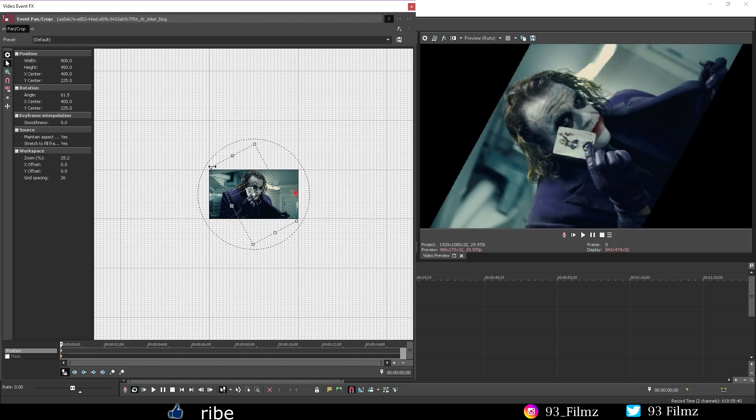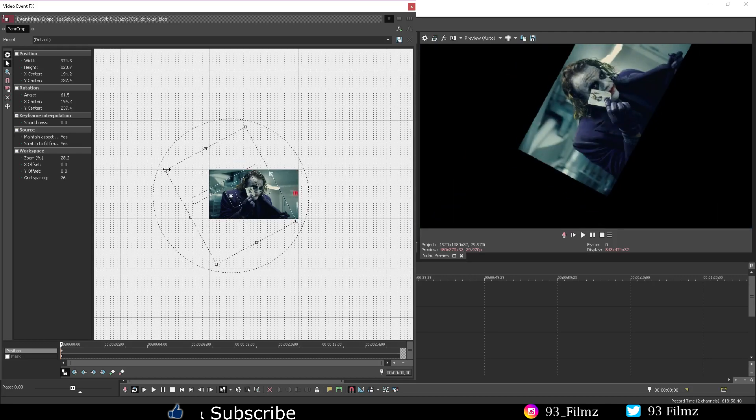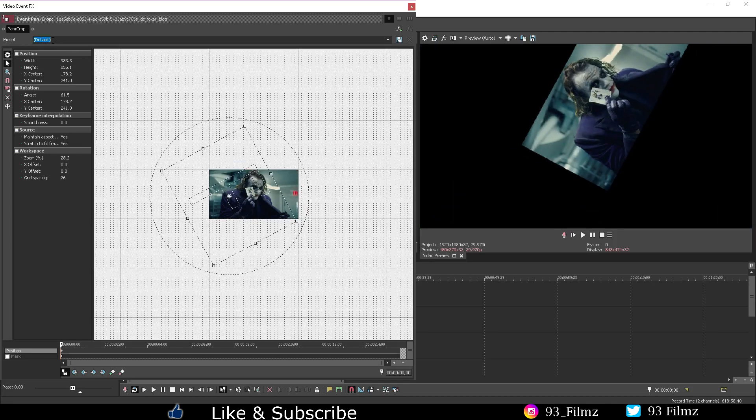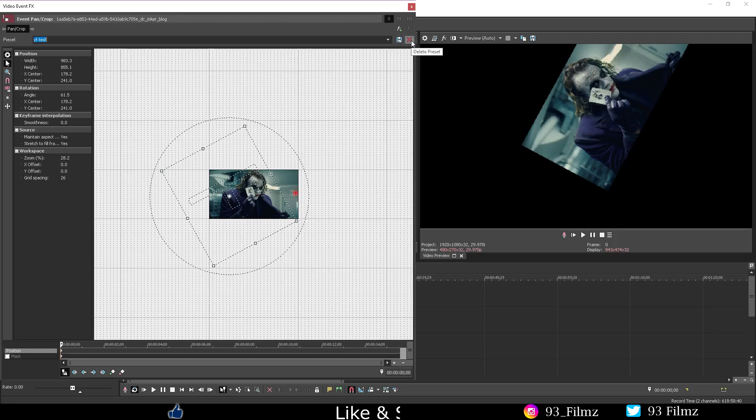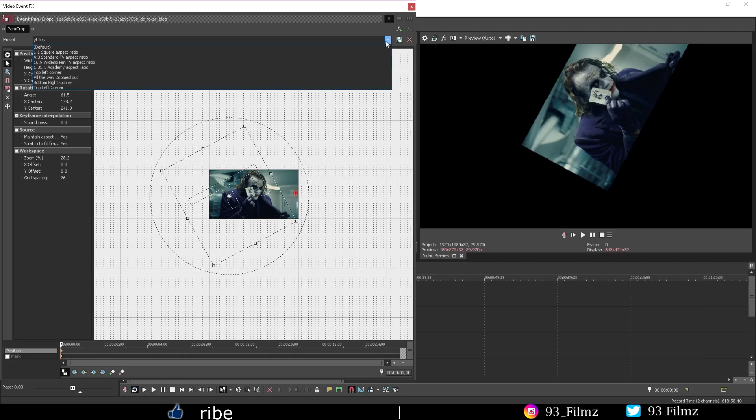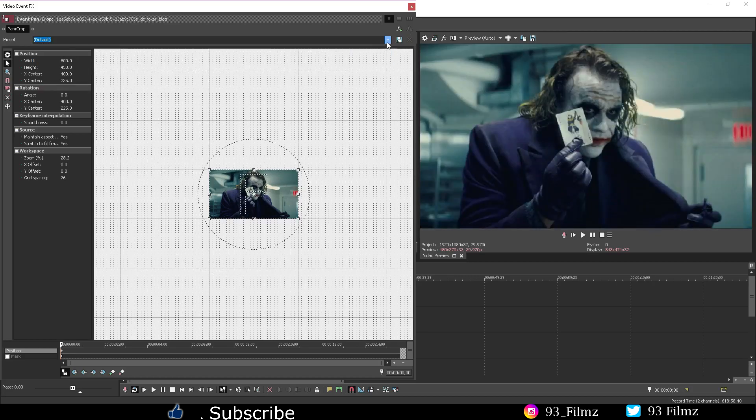So let's go back to default and then do some random work on this picture inside the workspace. Let's save this and then we can access it anytime we want. And if you want to delete any presets just hit the delete preset button next to the save button.